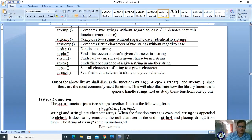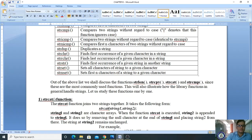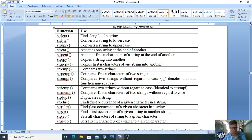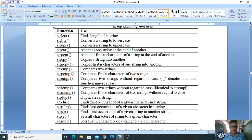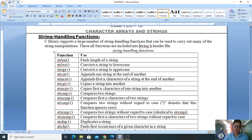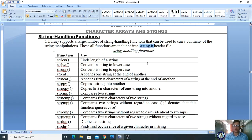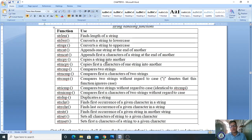Welcome, dear students. In the last class we learned about some built-in string handling functions. Now you have to give more attention on this — it is a very essential topic where various kinds of questions will be asked. If you are using string handling functions, you have to include the string.h header file in your program. string.h is compulsory.